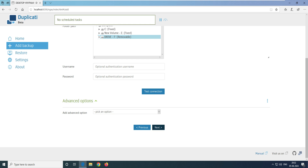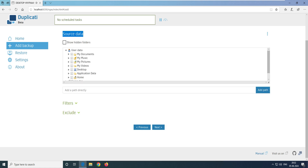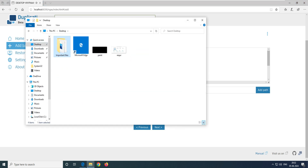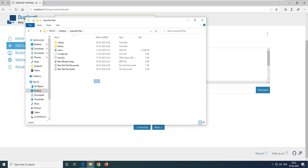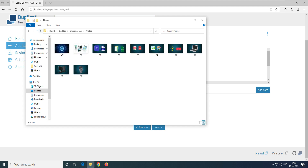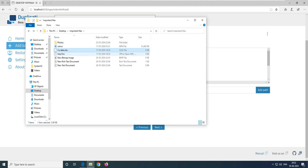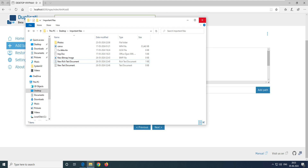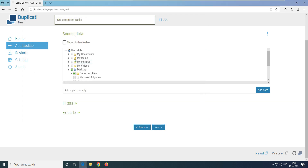Click Next, and now it says Source Data — which data do you want to back up? My data is on the Desktop. Let me show you the files in the 'Important Files' folder on the Desktop: a couple of photos, one video, an Excel file, a doc file, an image file, and two text/doc files. This is the kind of data a general user typically has on their hard drive.